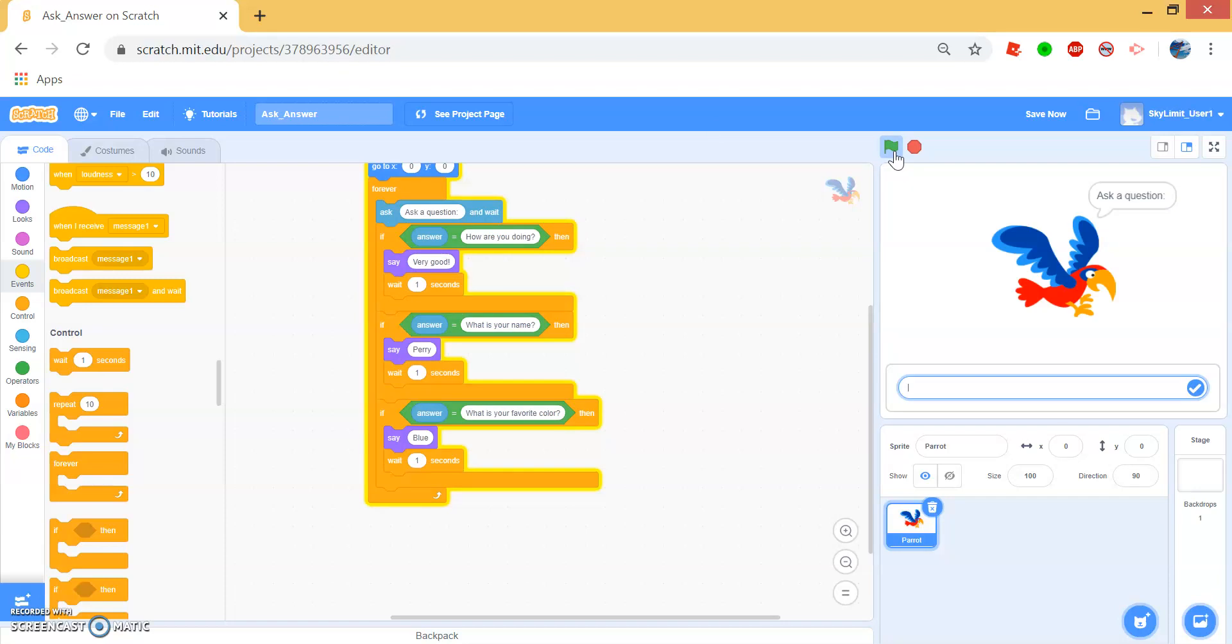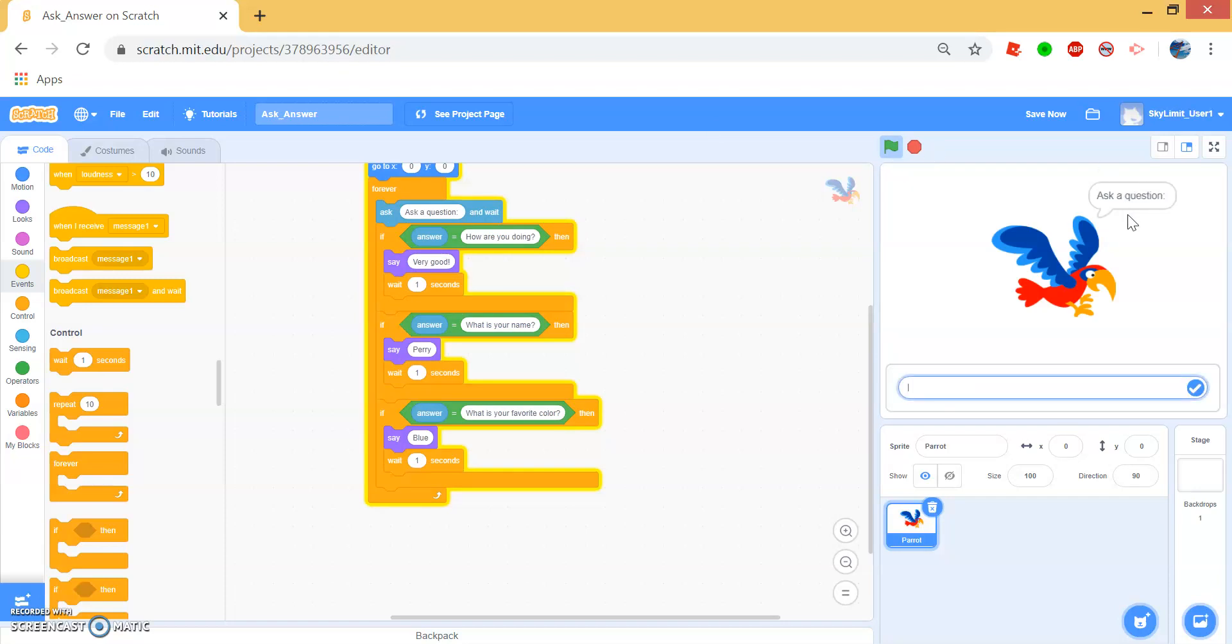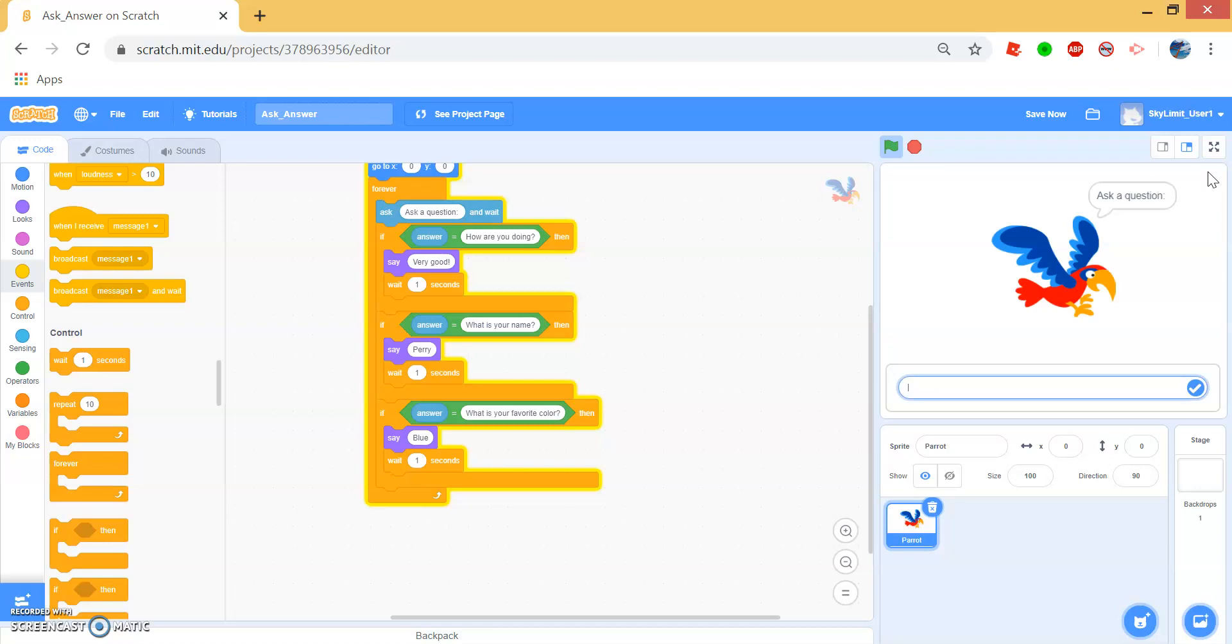Now when we say how are you doing, Perry will respond with very good. And if we say what is your name, then Perry will say Perry. And if we say what is your favorite color, then Perry will say blue.